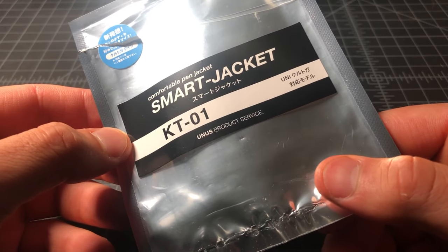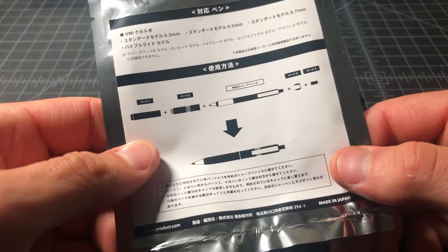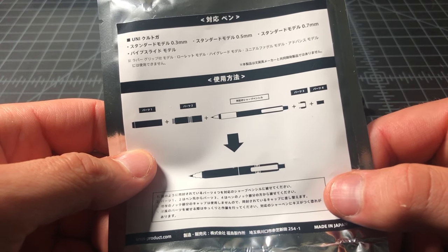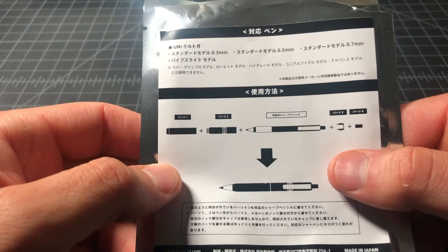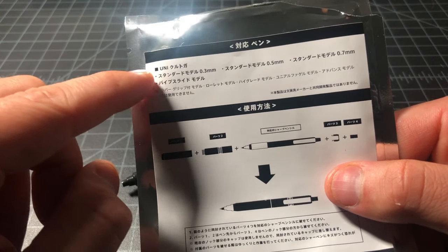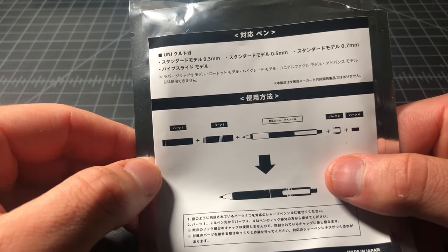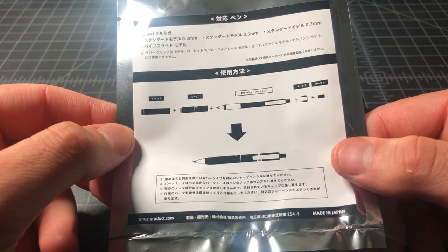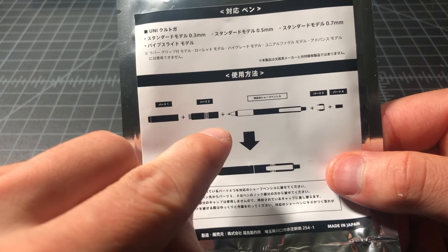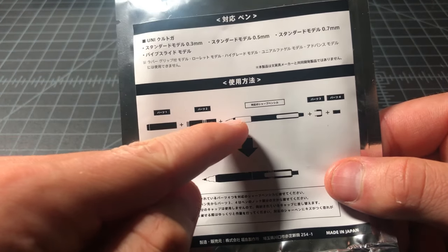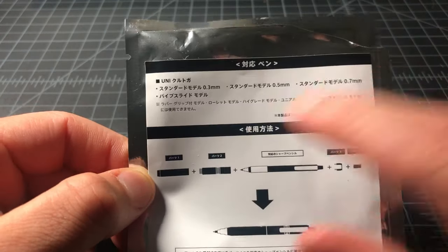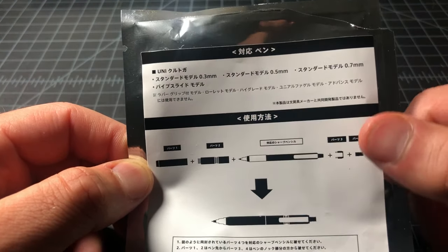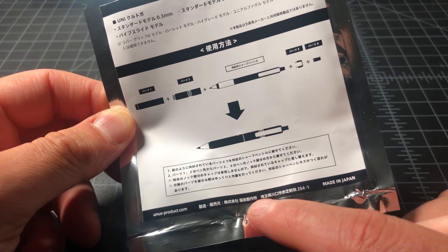It's a Japanese company, and what this company does, at least from what I've seen, is sell upgrades to popular pens and pencils. So this is a jacket for the Uni Curitoga pencil. Basically it's one, two, three, four components that go around your stock Curitoga, and it doesn't matter what model - point three, point five, point seven - as long as it's the standard or pipe slide Curitoga.